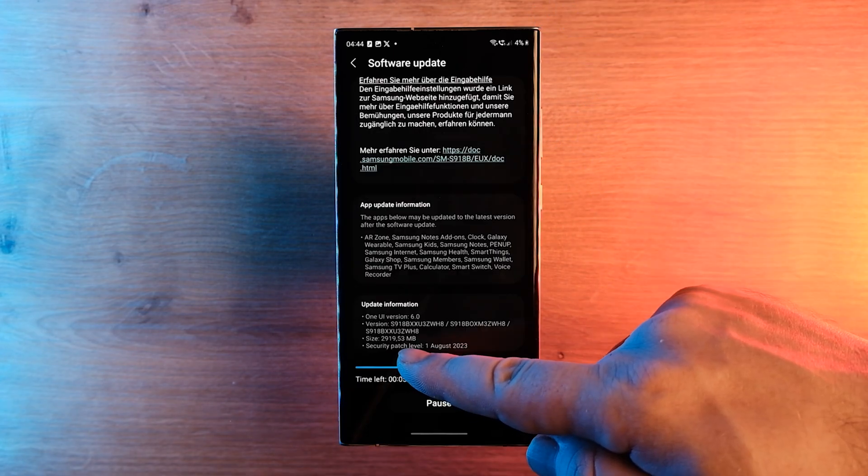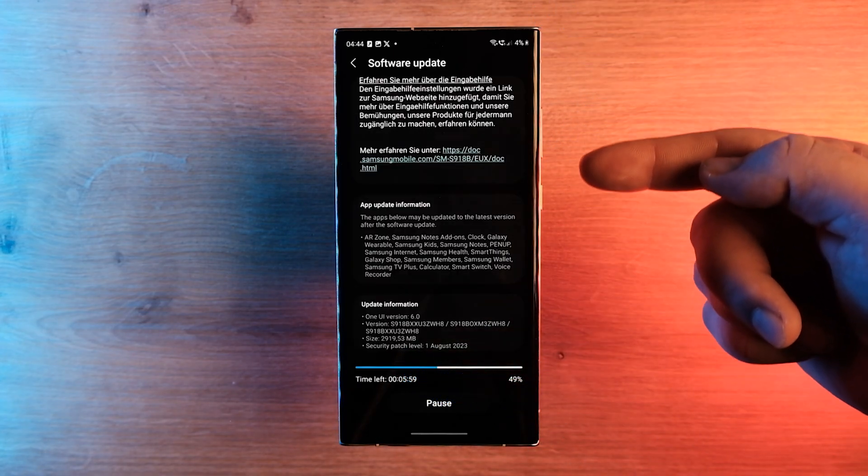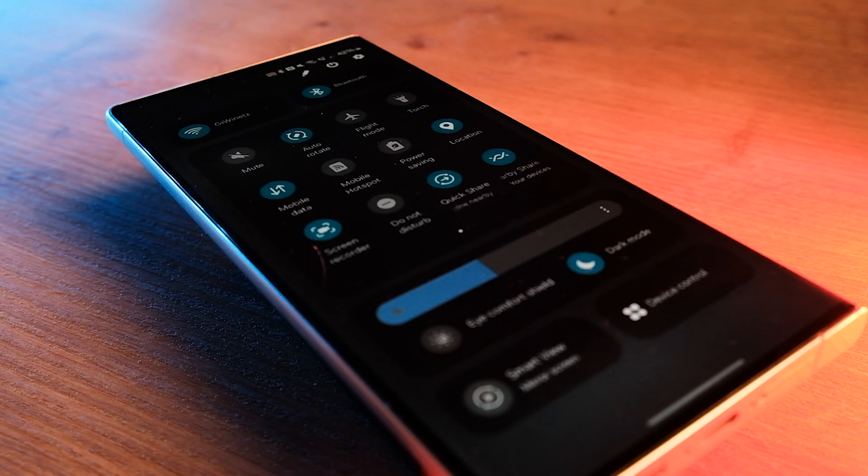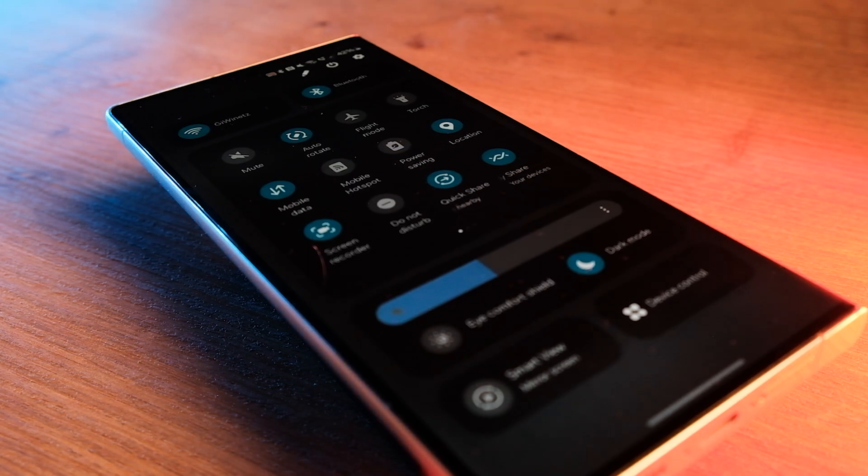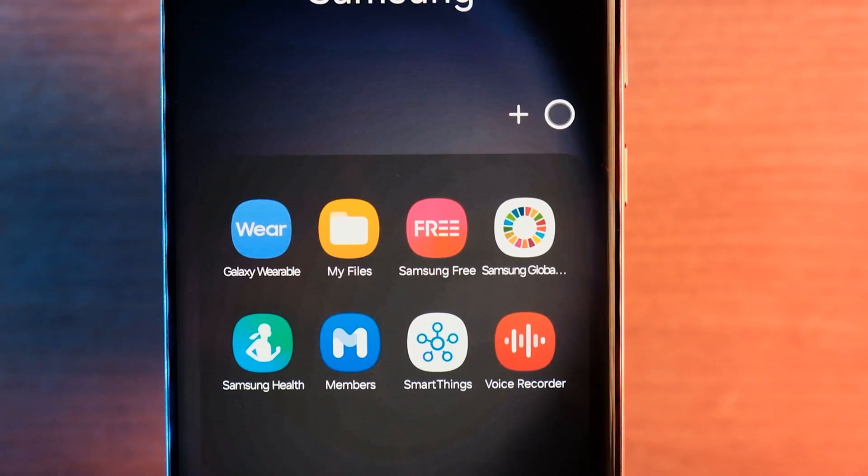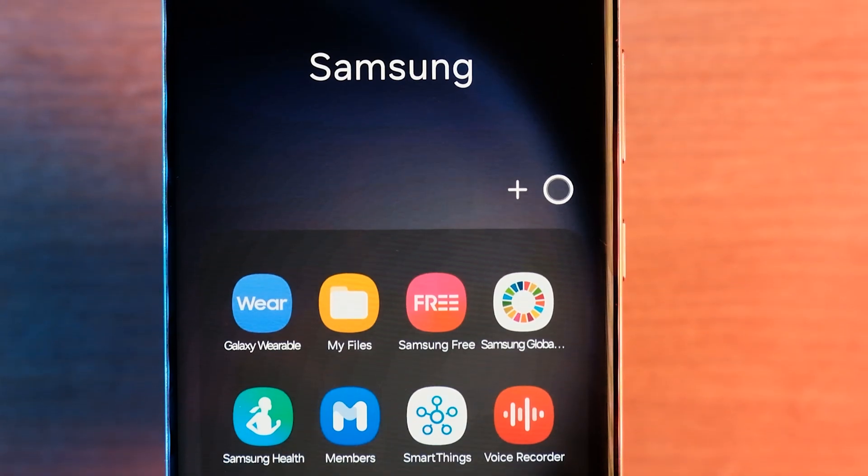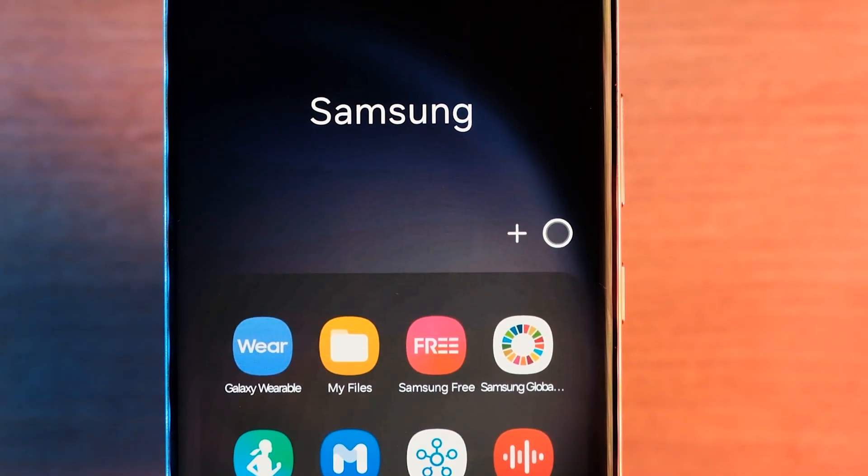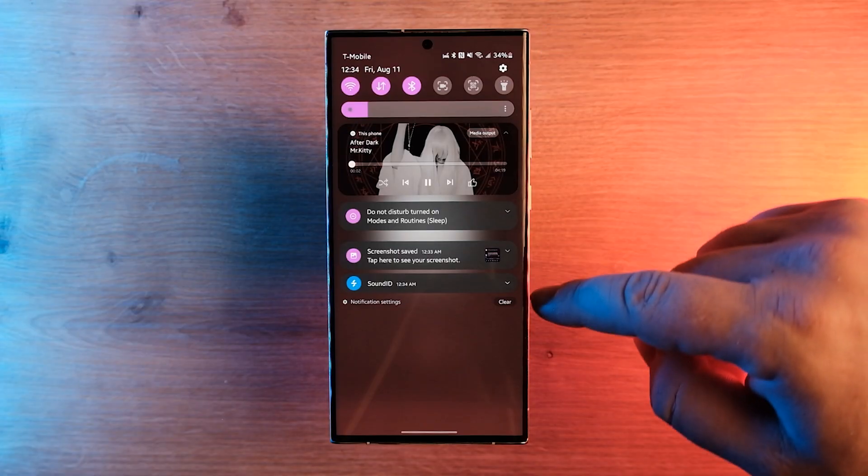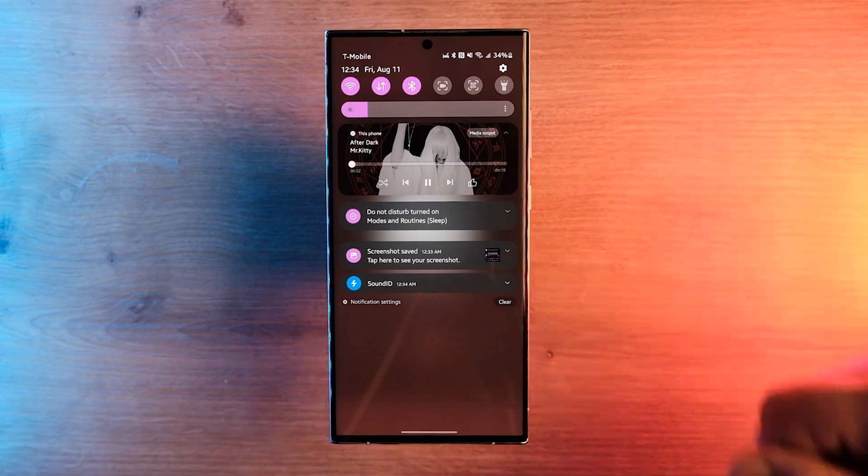With the One UI 6.0 update, Samsung has introduced a multitude of new features along with improved UI design. Samsung's One UI 6 software has a modern-use serif font. The company has slightly improved the design of notifications.